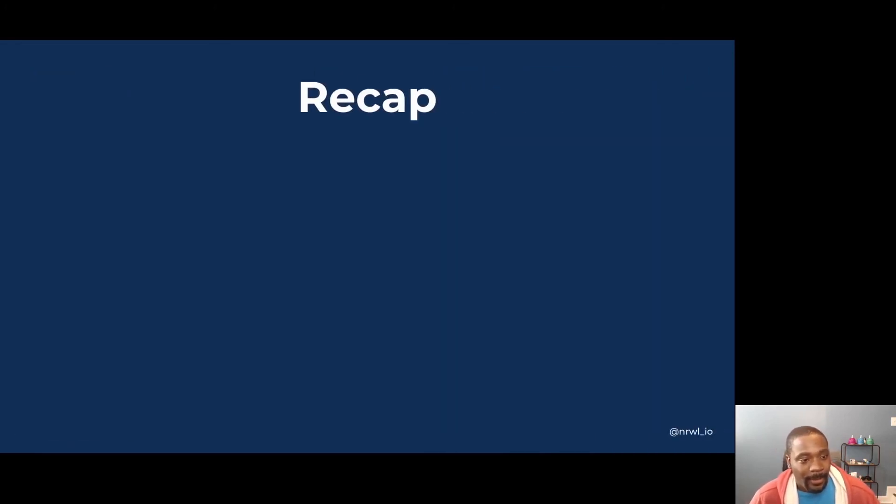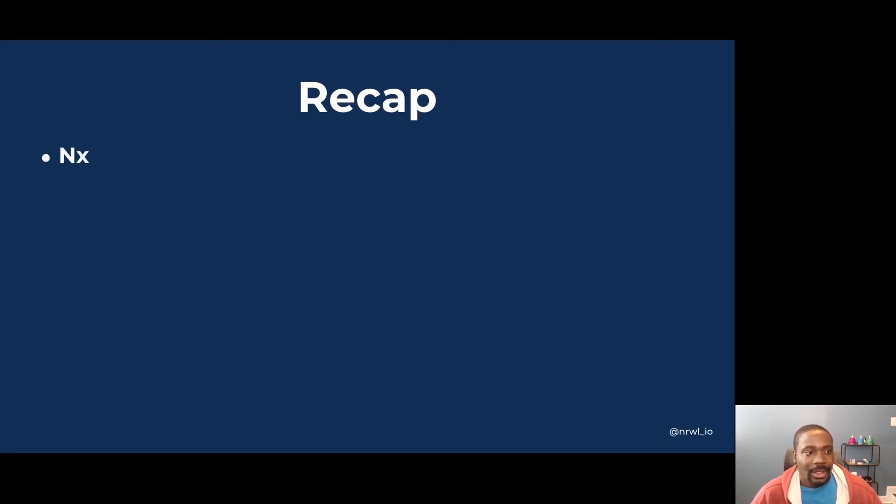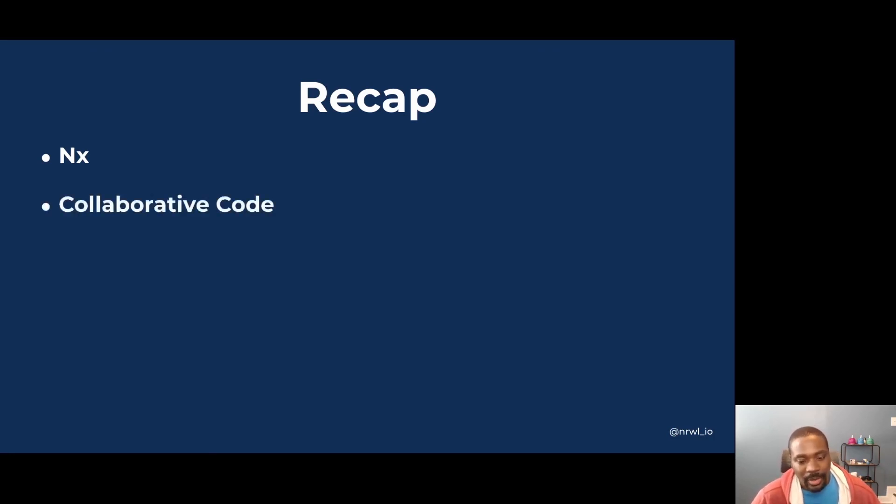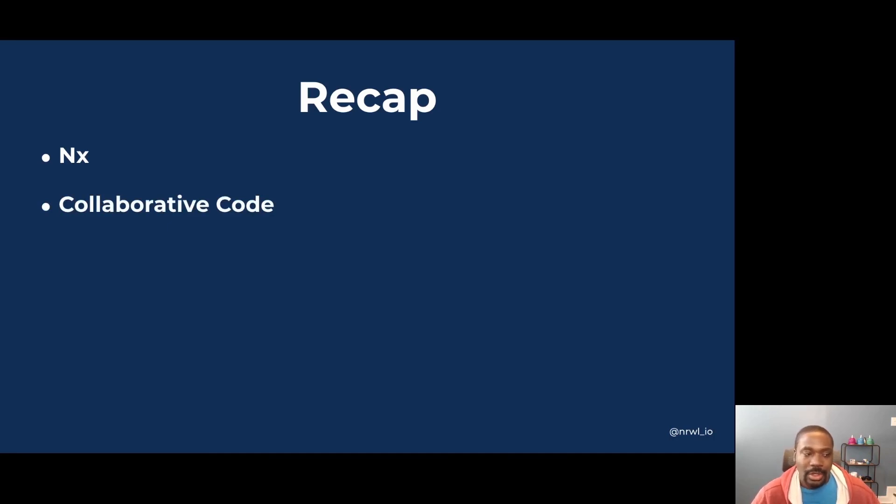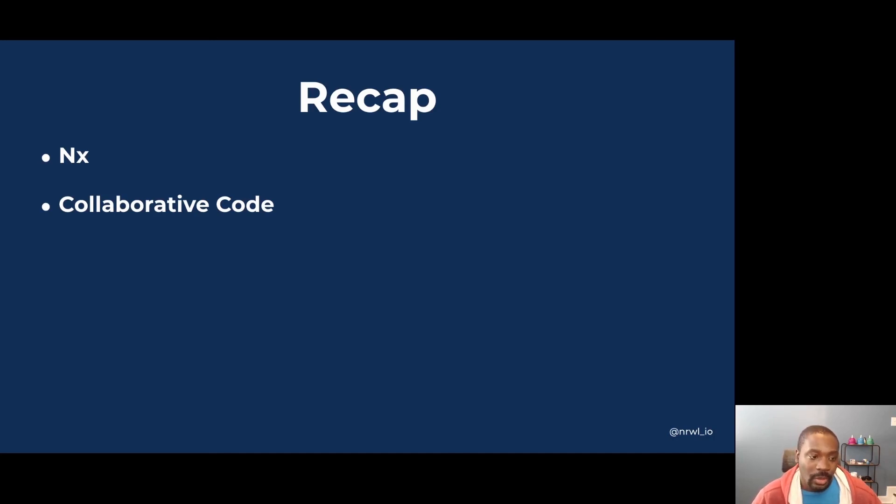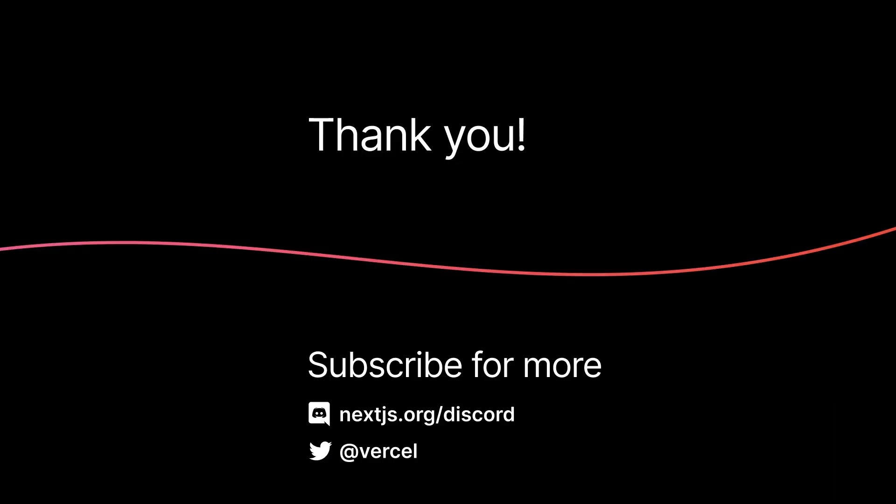So to recap, NX is an open source build tool that is extensible through plugins and it also gives you tools to promote an environment of collaboration and sharing between applications and the libraries using those main areas I've talked about, being able to generate, being able to reuse and being able to rerun or not rerun certain tasks. Thanks.